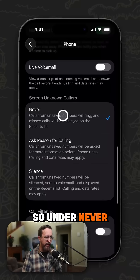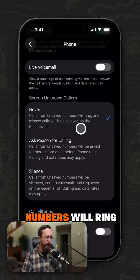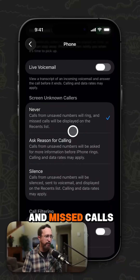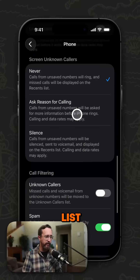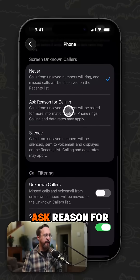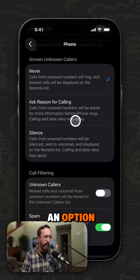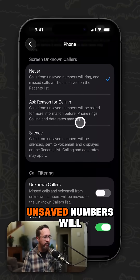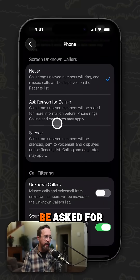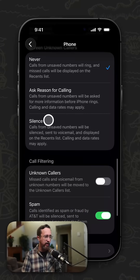Under Never, calls from unanswered numbers will ring and missed calls will be displayed on the recent list. 'Ask Reason for Calling' is also an option — calls from unsaved numbers will be asked for more information before iPhone rings.